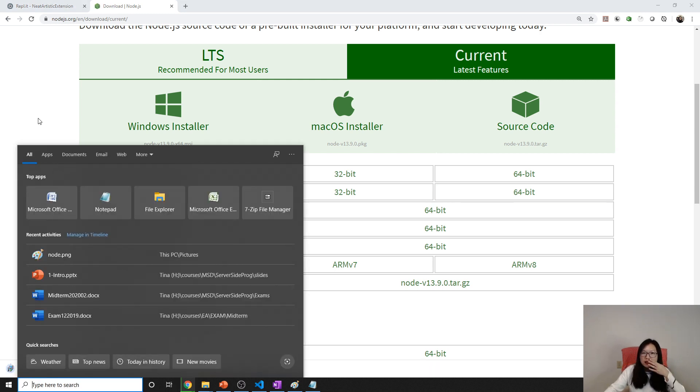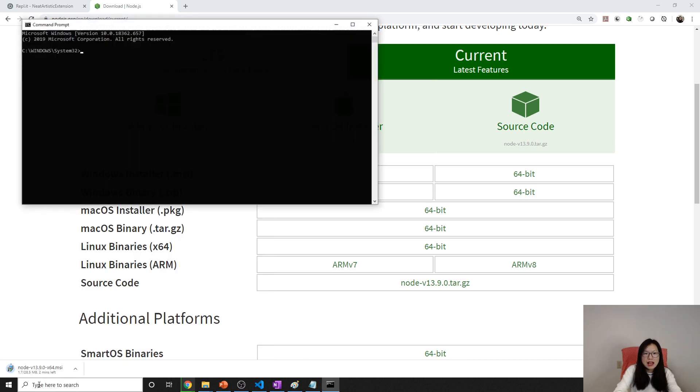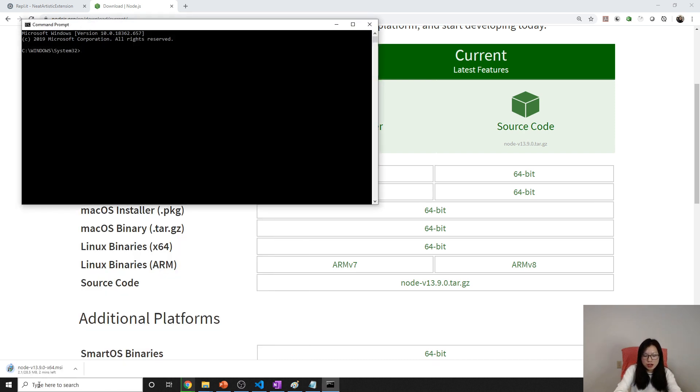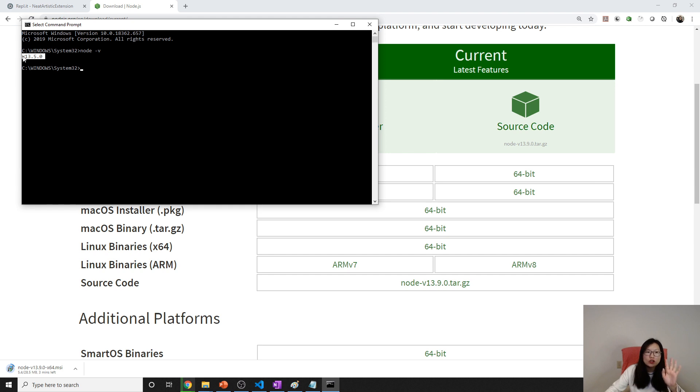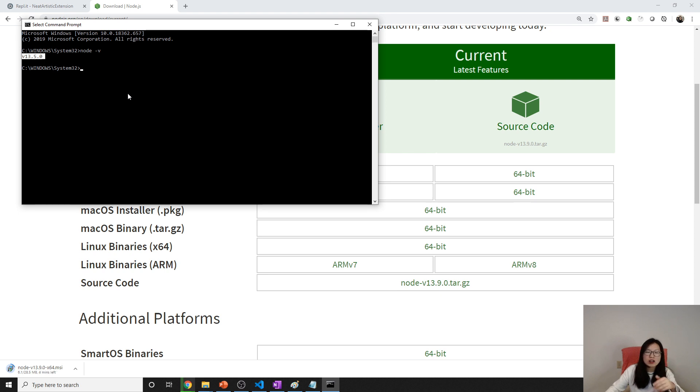After opening command prompt, you can use node hyphen v to check. If you see it shows this version here, it means your Node.js is installed correctly. If you see something like 'node is not internal external command', it means you are not installed correctly.